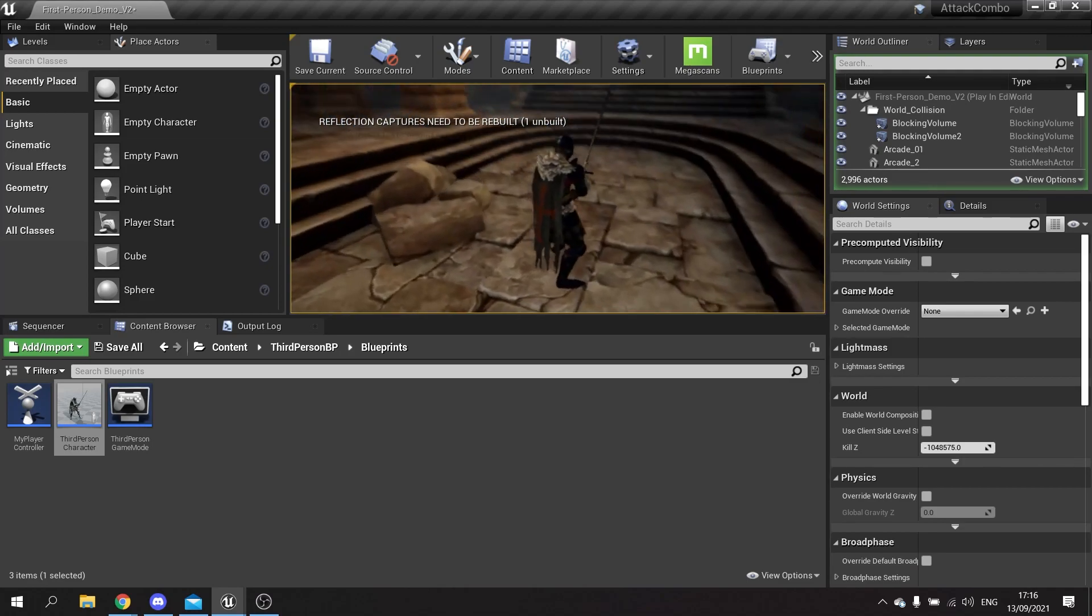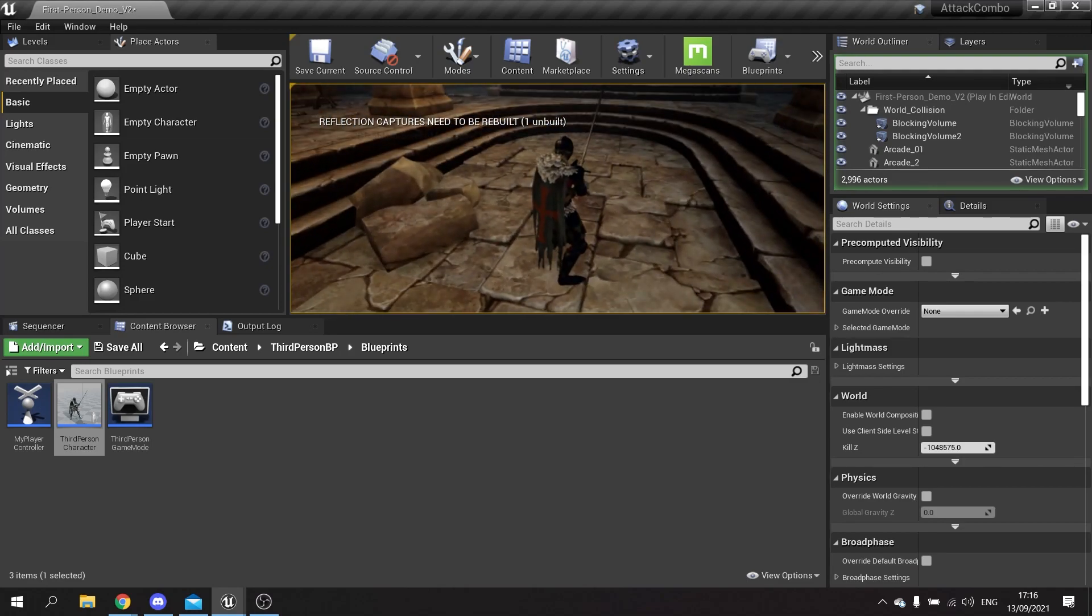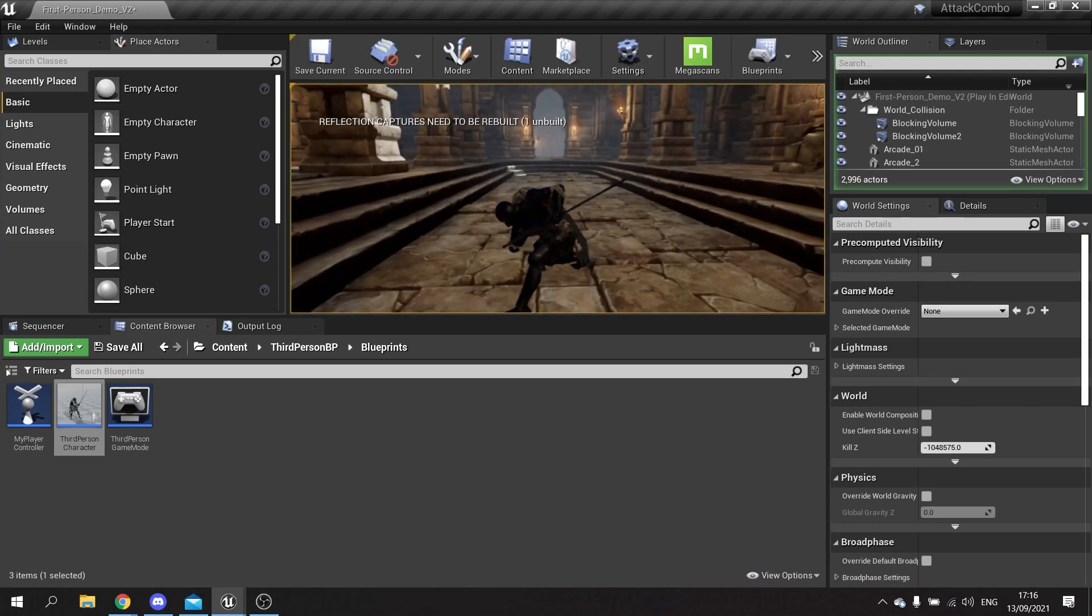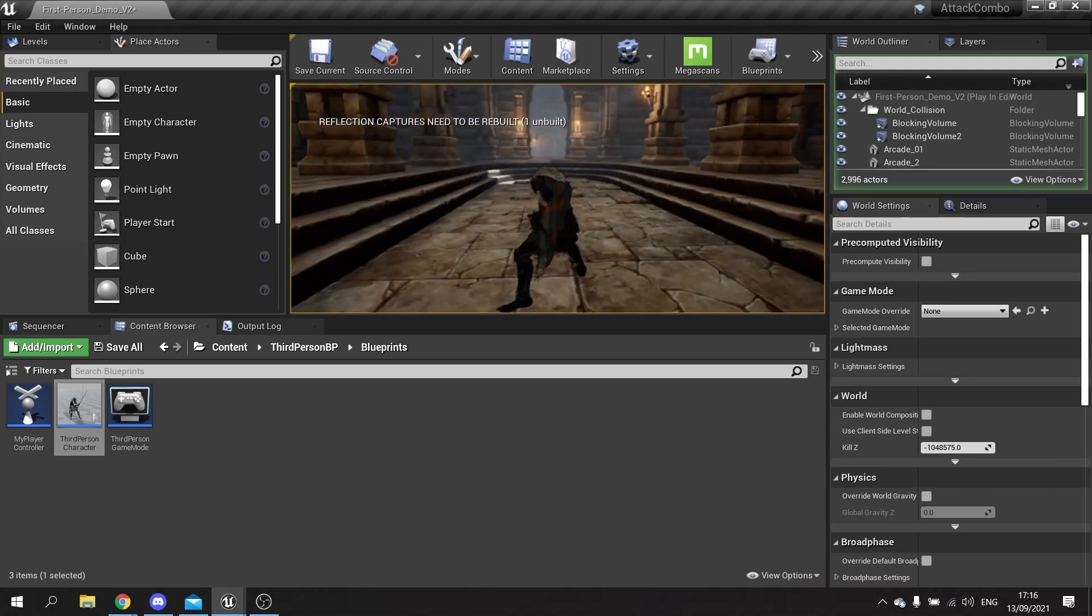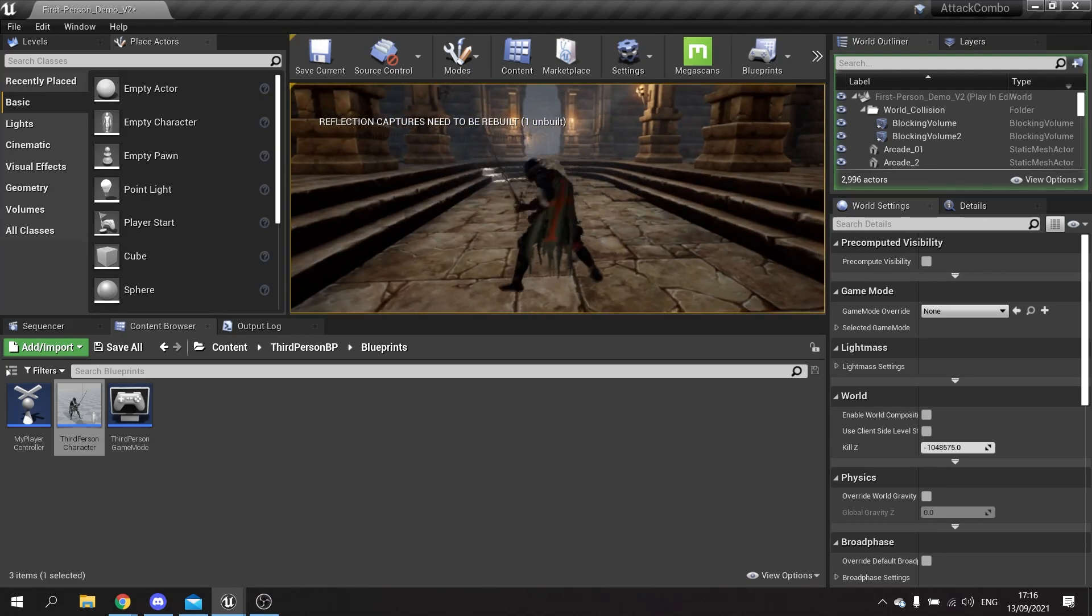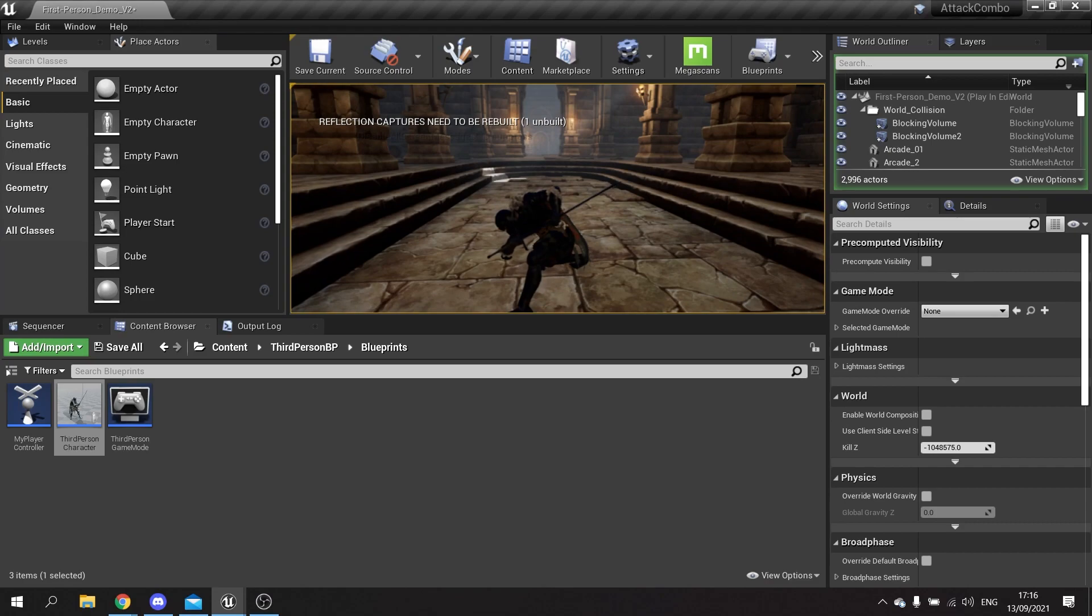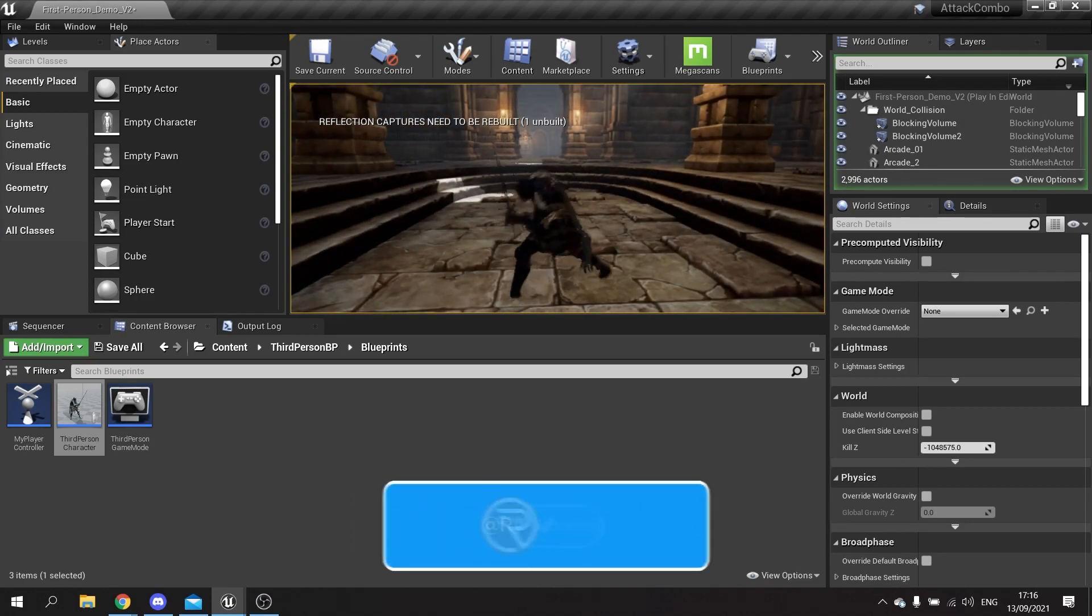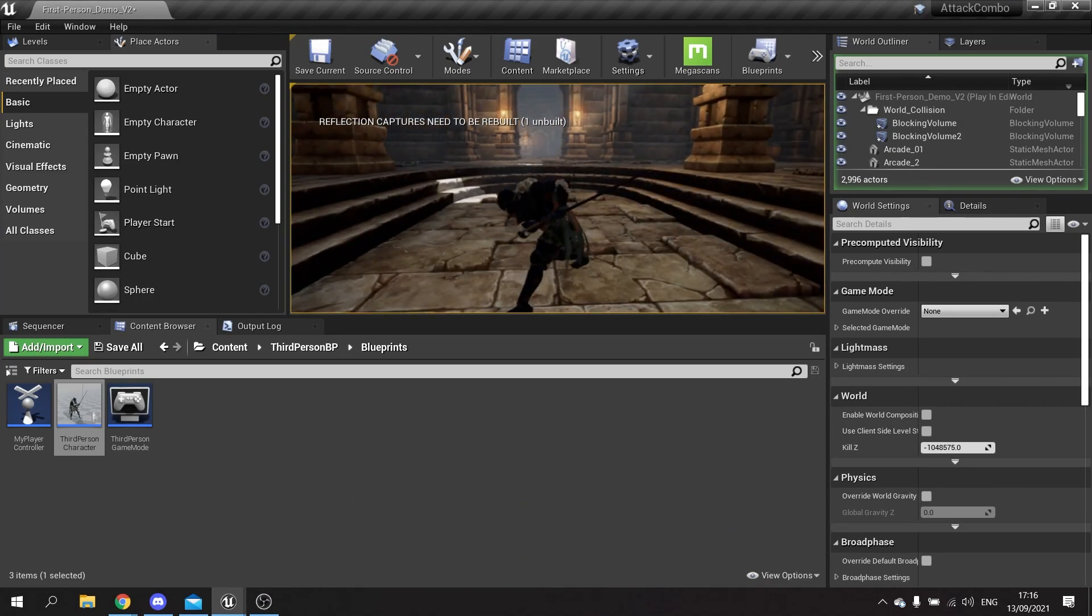And obviously we can tweak this further with visual effects, sound effects, and so forth to sell the idea that this character is going super fast to do an attack. And if I quit by letting go of the mouse, he'll stop his charge attack.